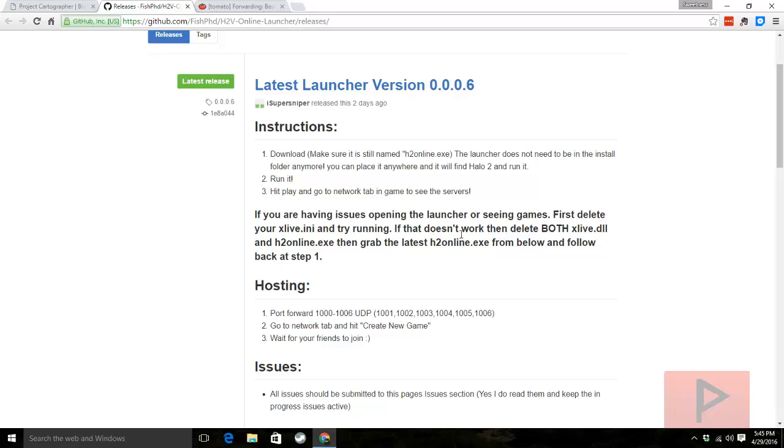I'll show you how that works in a second. If you're curious, if you want to host your game, then what you want to do is go into your router and create a port forward rule for 1000 to 1006 UDP.